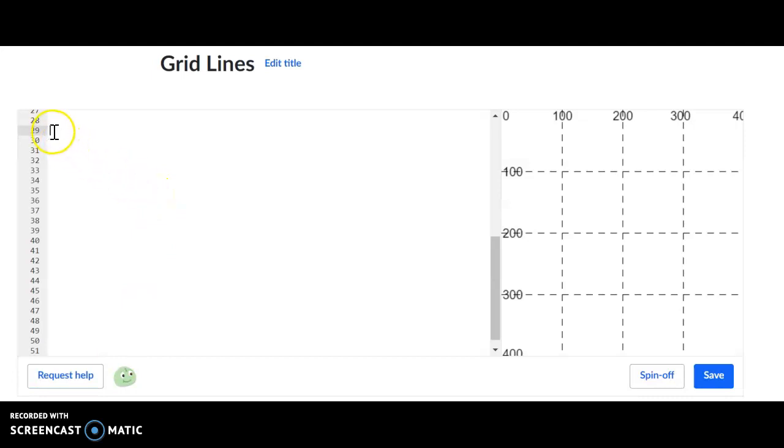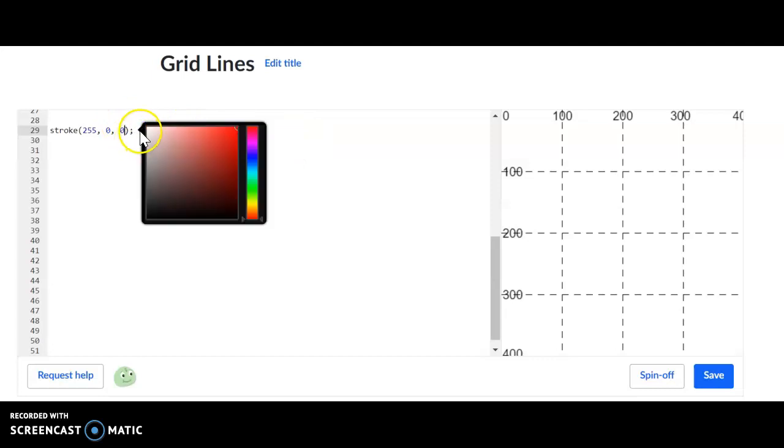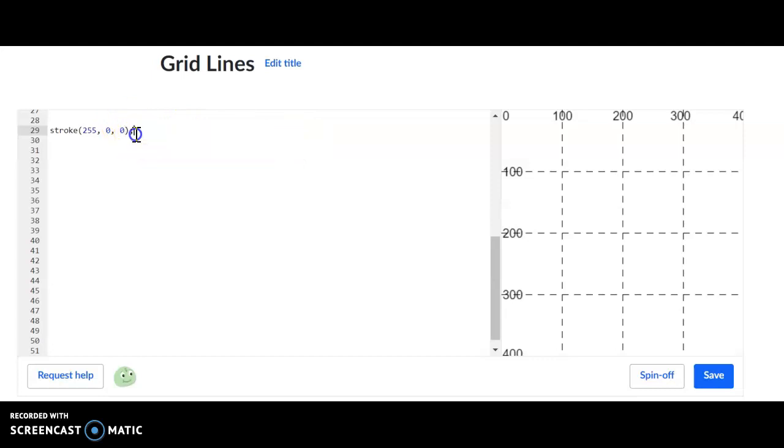What we're going to do up here at the top, I'd like you guys to type in stroke, S-T-R-O-K-E. Remember, that will change the color of the line. In this example, I'm going to use a red line.